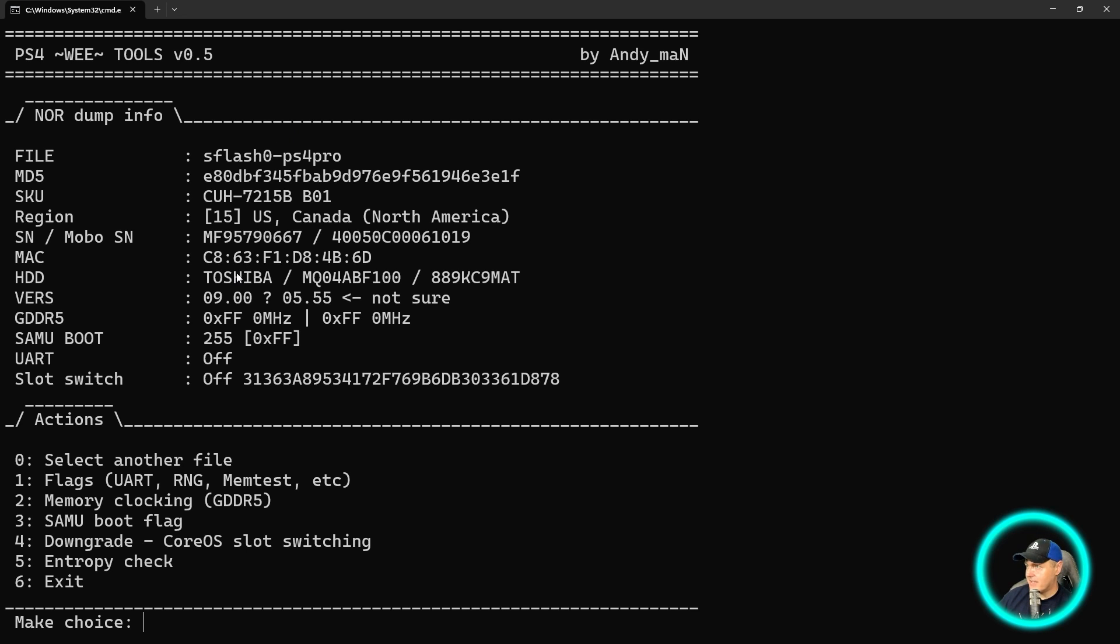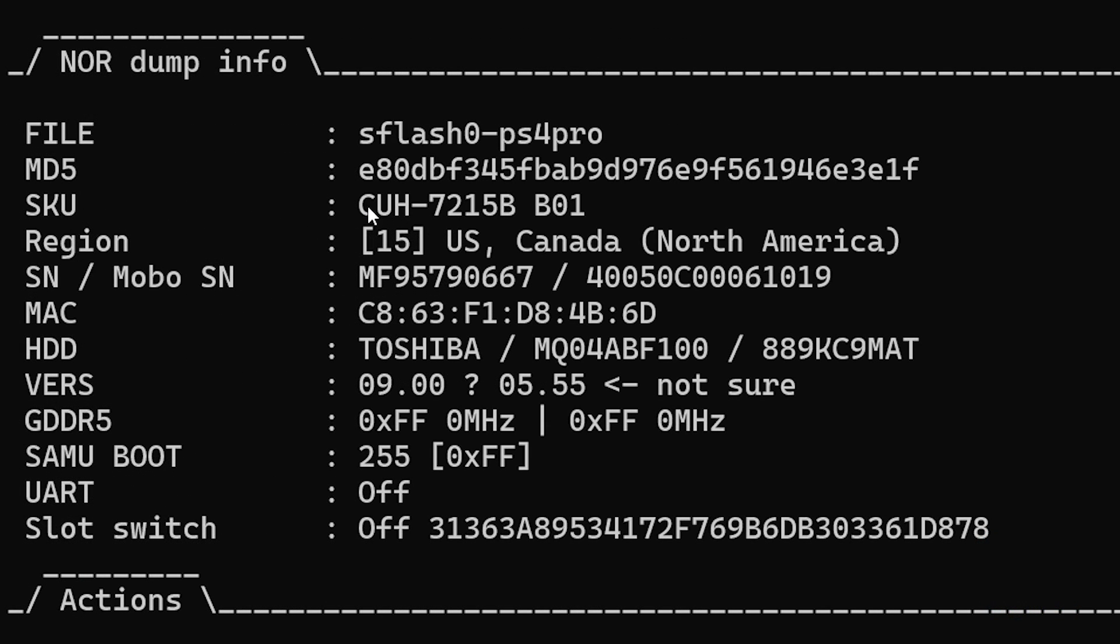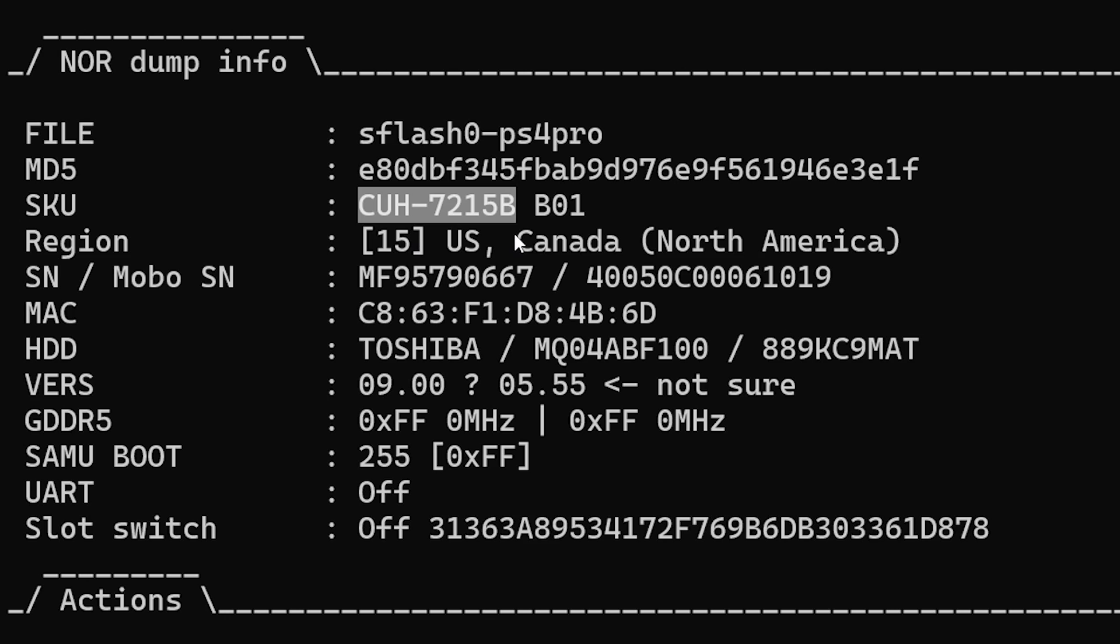So things such as the SKU. You can actually go and search for this and kind of look it up. This right here will obviously tell you this is a pro model if you did this search in Google, for example.